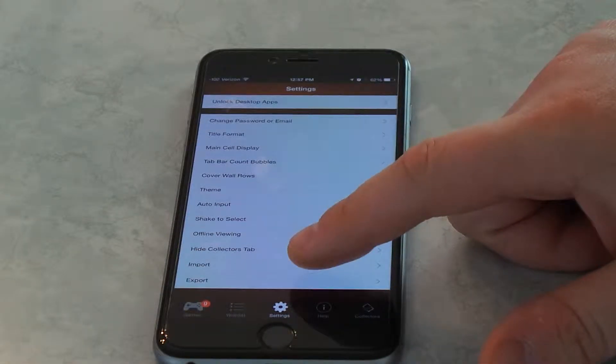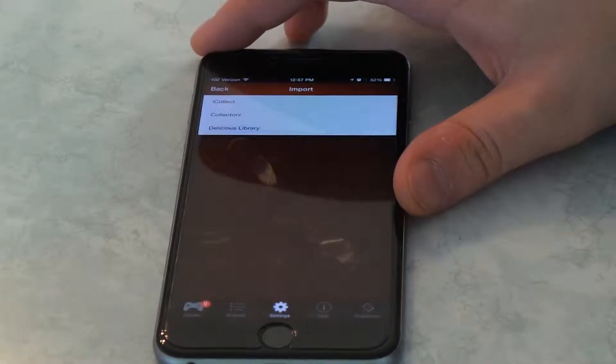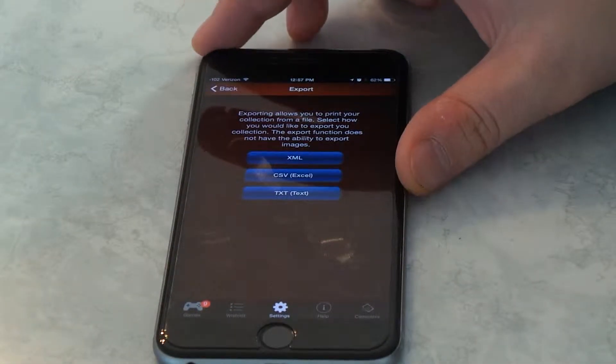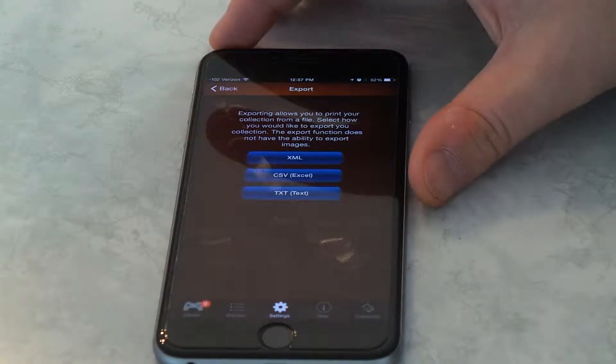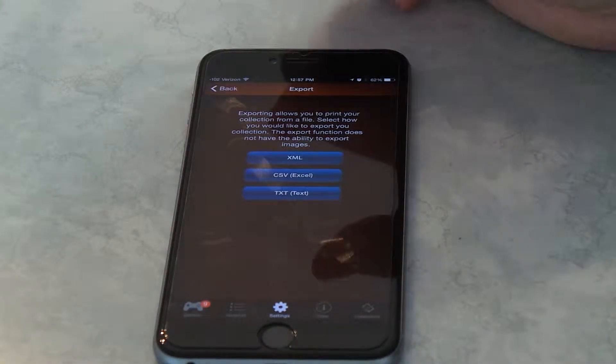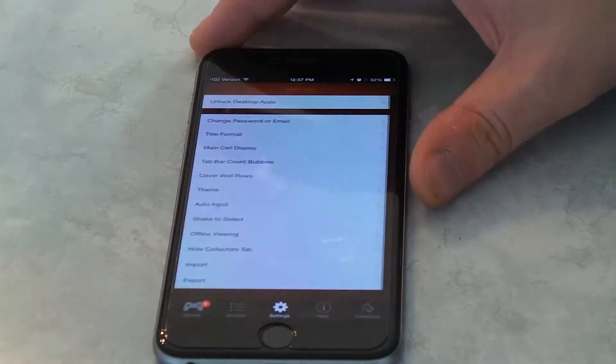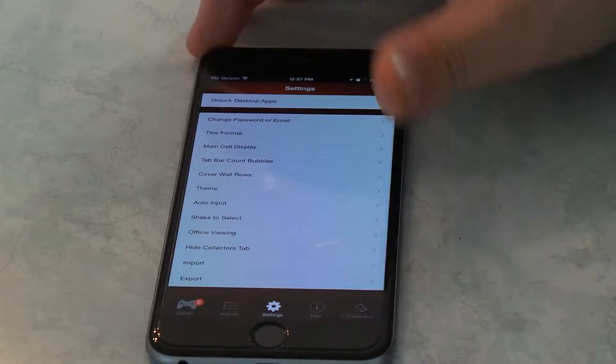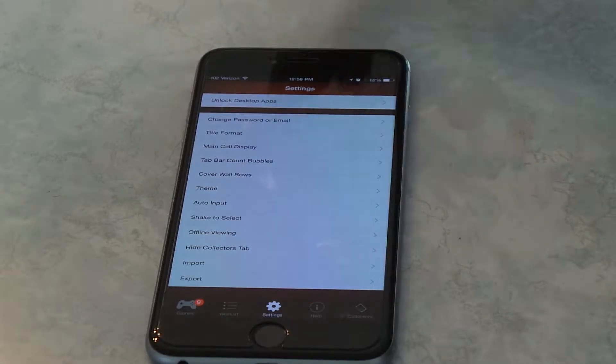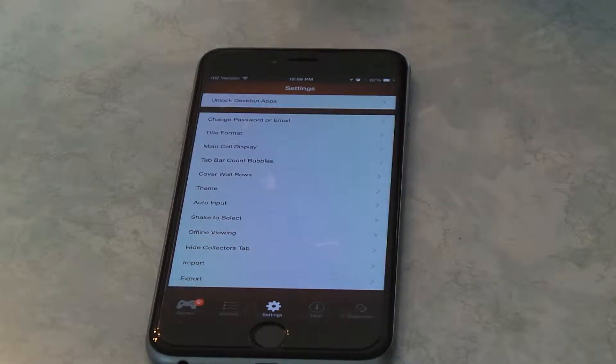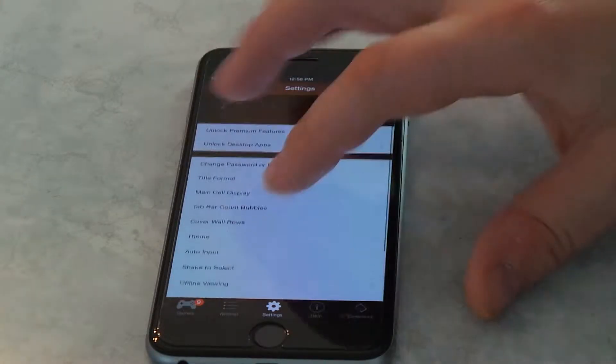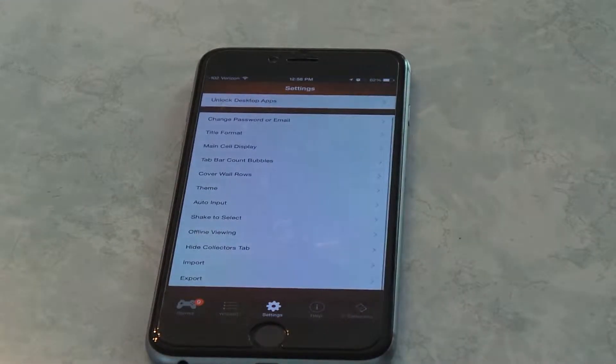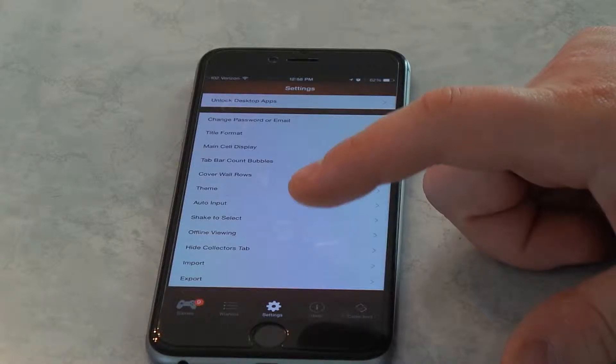And then import and export. You can import from different other apps, and export to other files, like Excel or something. That's one thing that would be neat to have. Especially, let's just say, I don't know, insurance claims, just in case your house burns down, and you still have your phone, you can export it to that, and have the prices that you paid if you entered it in different things. So that's all really nice to have. I like how they put all these different options in.